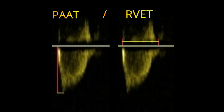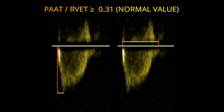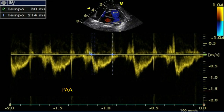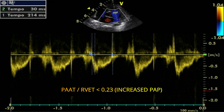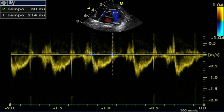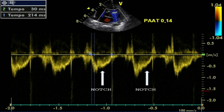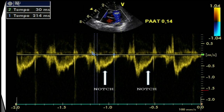The normal value of the pulmonary artery acceleration time to right ventricular ejection time ratio is approximately 0.31 or greater, while a ratio less than 0.23 indicates increased pulmonary arterial pressure. Visual inspection of the shape of the Doppler flow envelope pattern across the right ventricular outflow tract is a sensitive predictor of pulmonary hypertension and right heart dysfunction. The mid-systolic notch — also referred to as the flying W — is associated with elevated pulmonary vascular resistance and pulmonary arterial pressure.